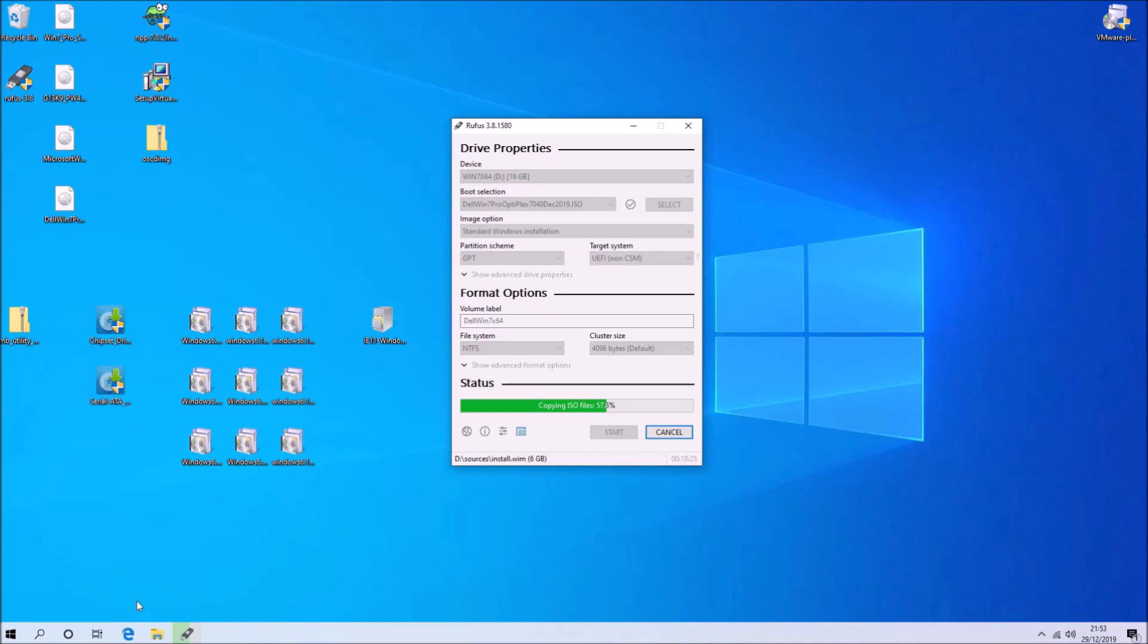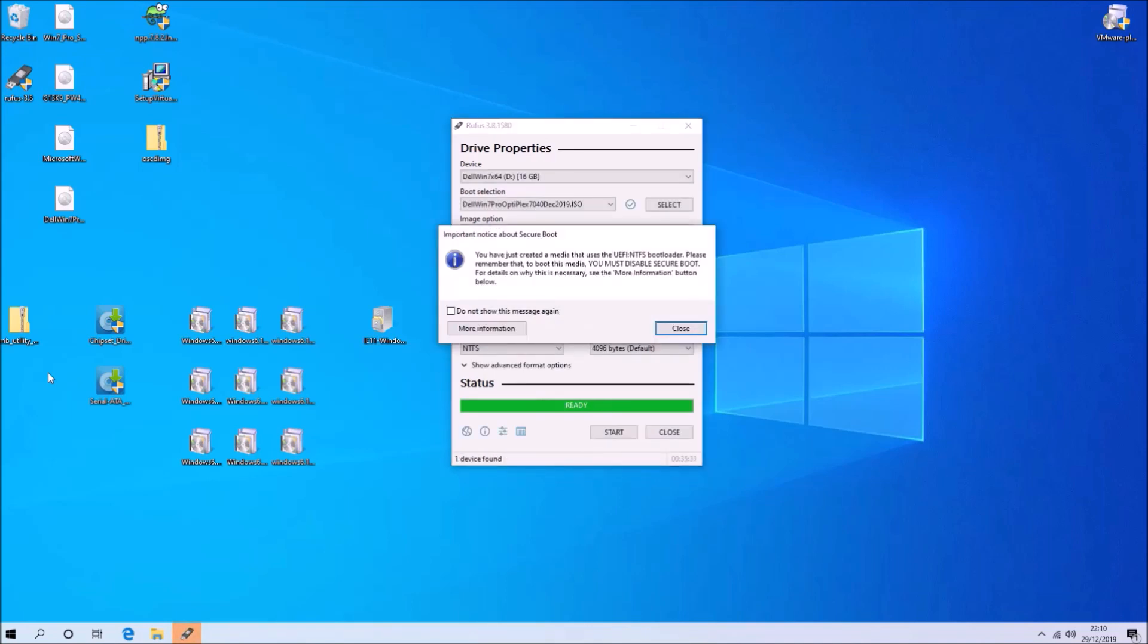So I'm going to go very quickly through the installation process. The point of this video is not to go through the installation process, it's just to demonstrate updating the installation media. But we just want to check that it works. And this is 6th generation Intel hardware, so it's the latest hardware that will run Windows 7, because Intel never made drivers for newer hardware. And as this operating system is now at end of life, they never will.